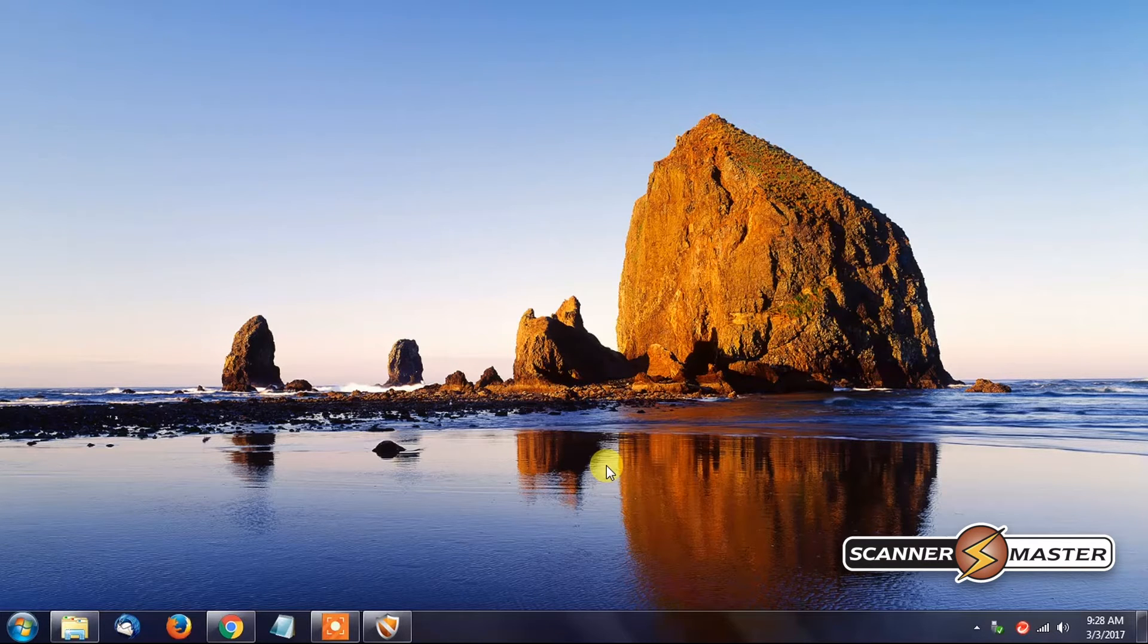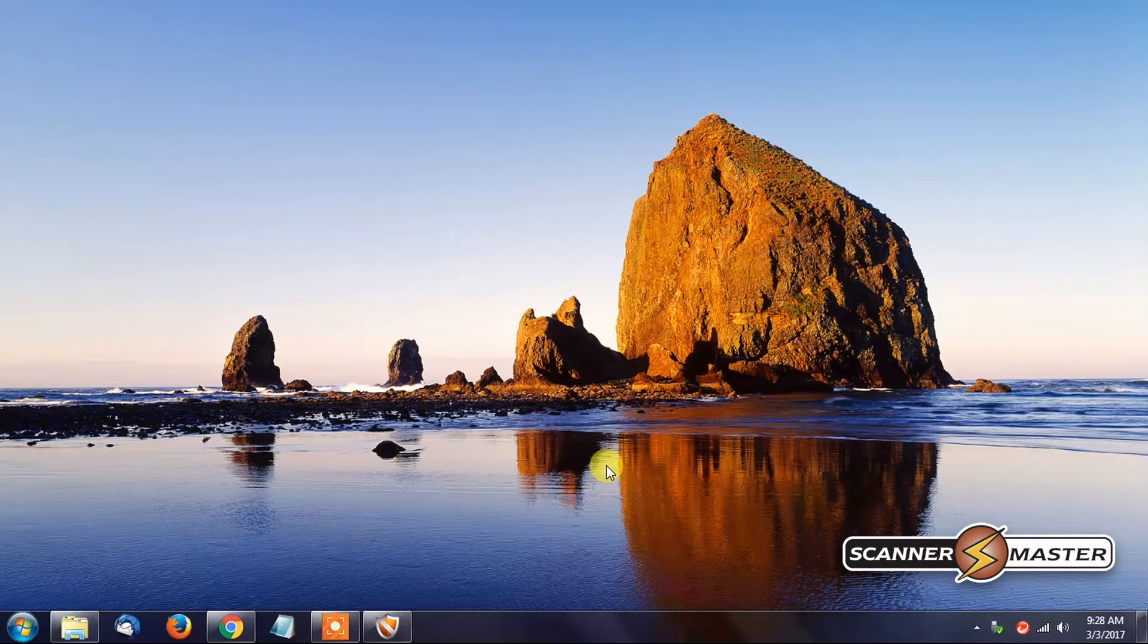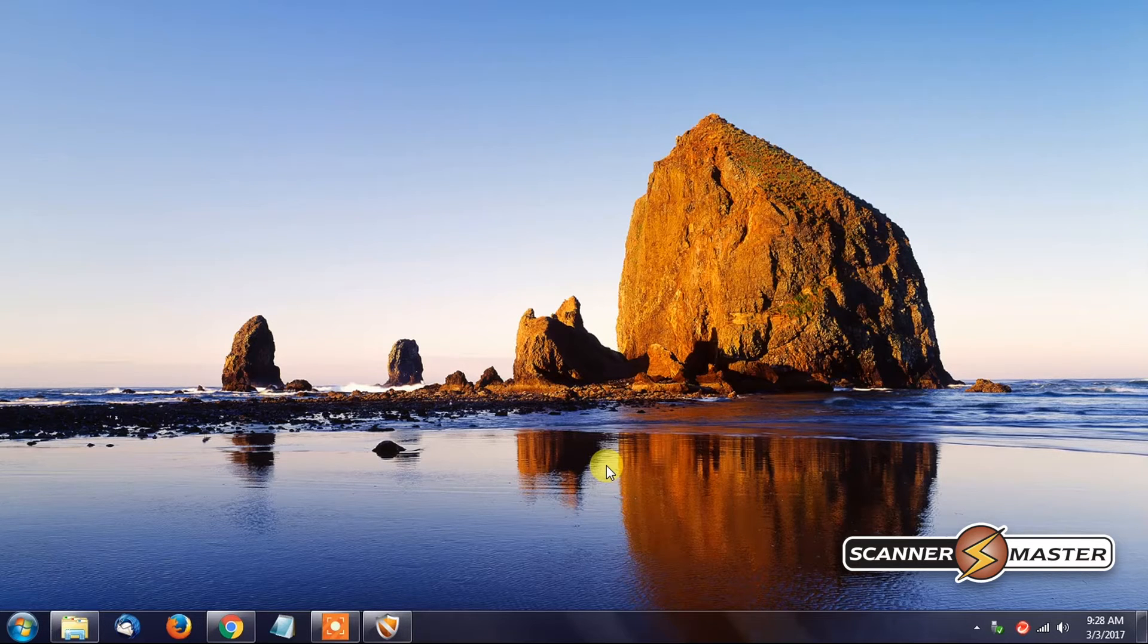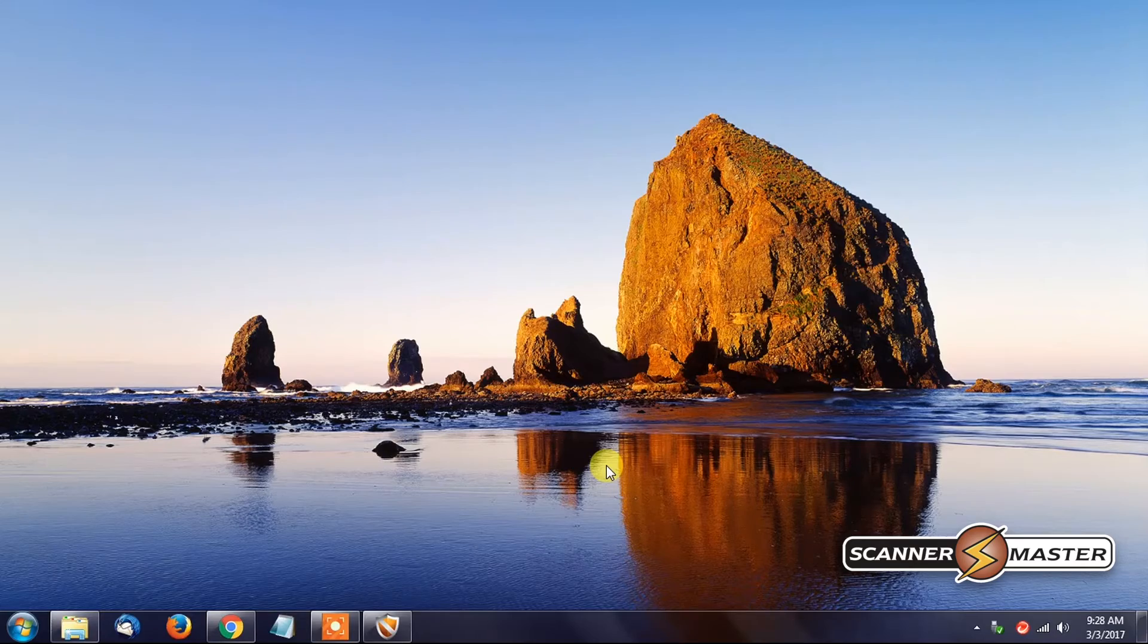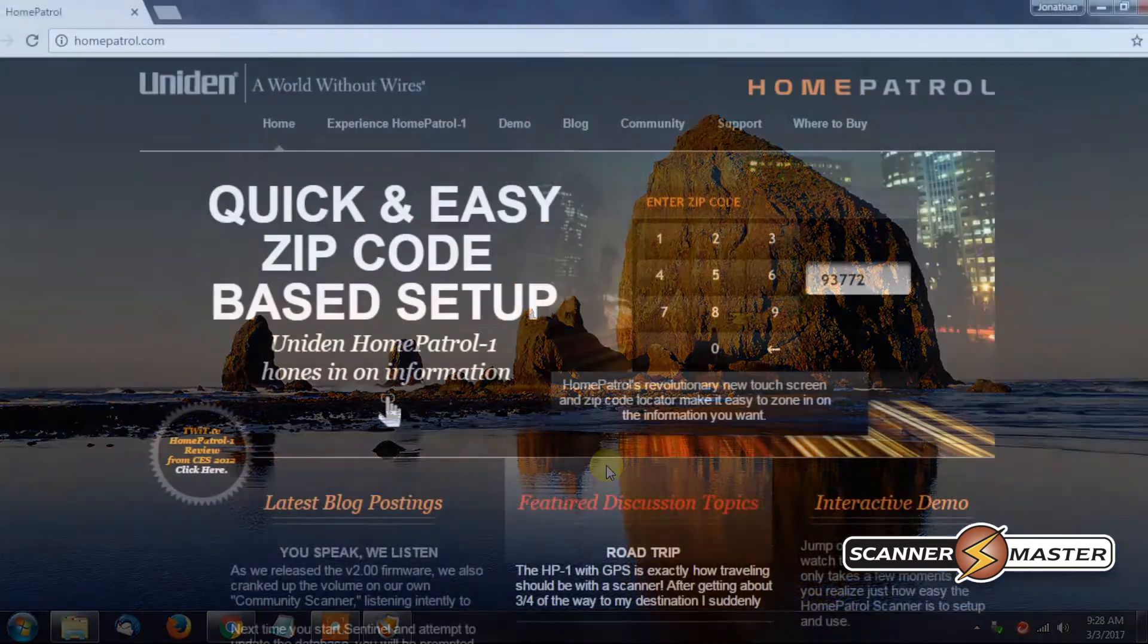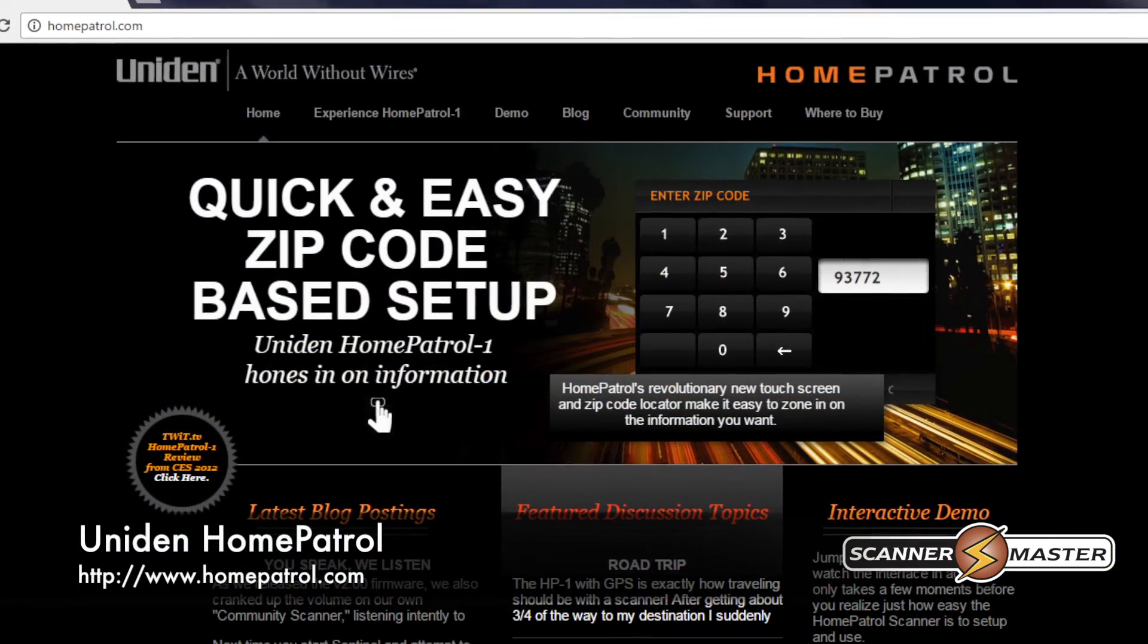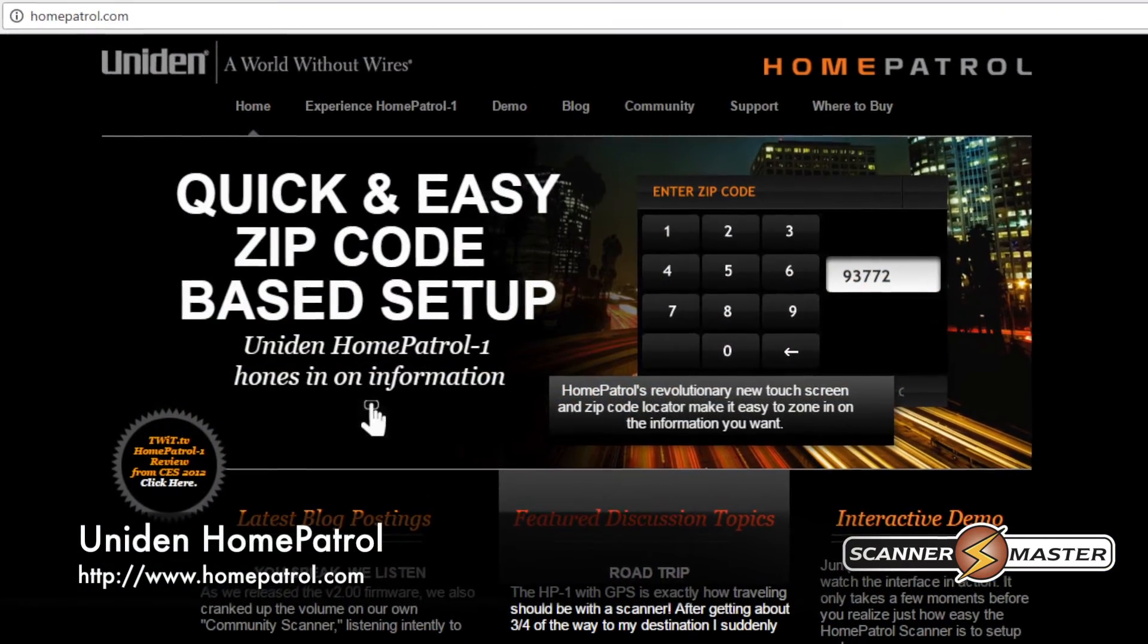Now we have reformatted the mini SD card. We can now re-add the Home Patrol 1 or Home Patrol 2 files back onto that SD card. Very simple to do. You will need to download the Sentinel software, which you can do from the official website HomePatrol.com.